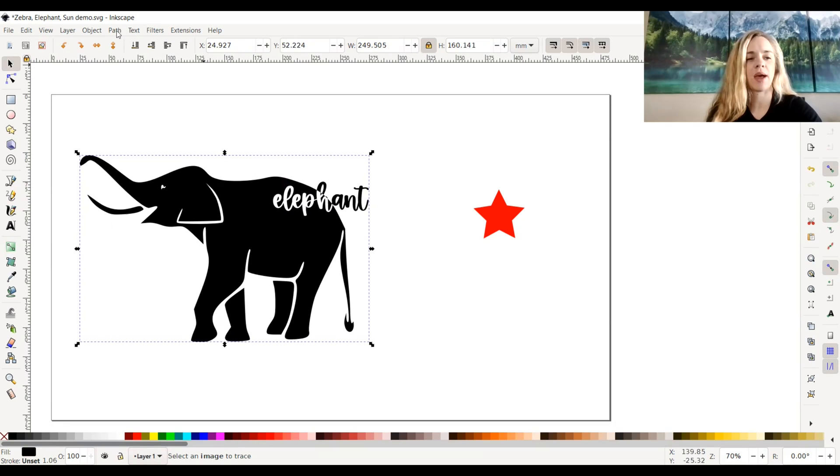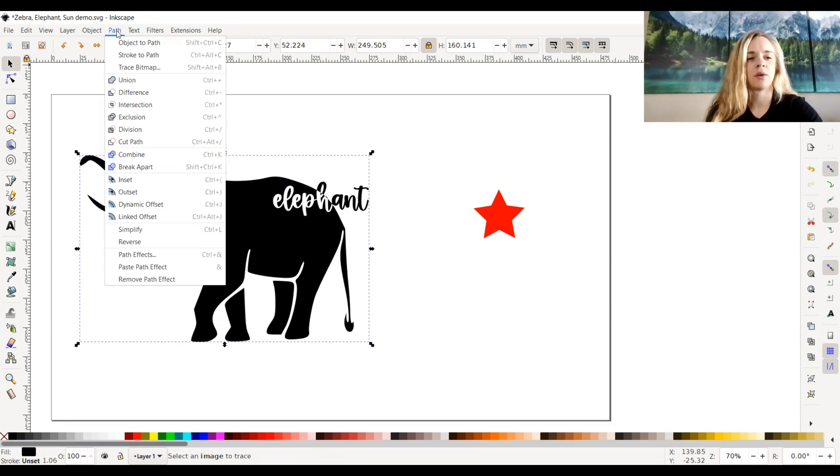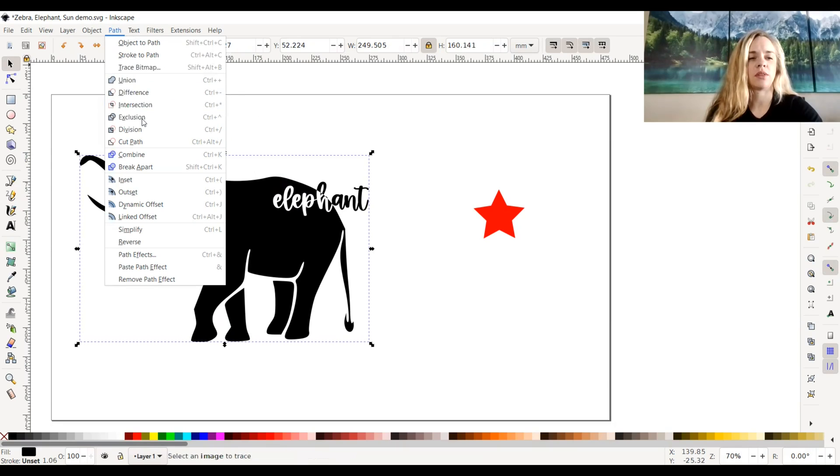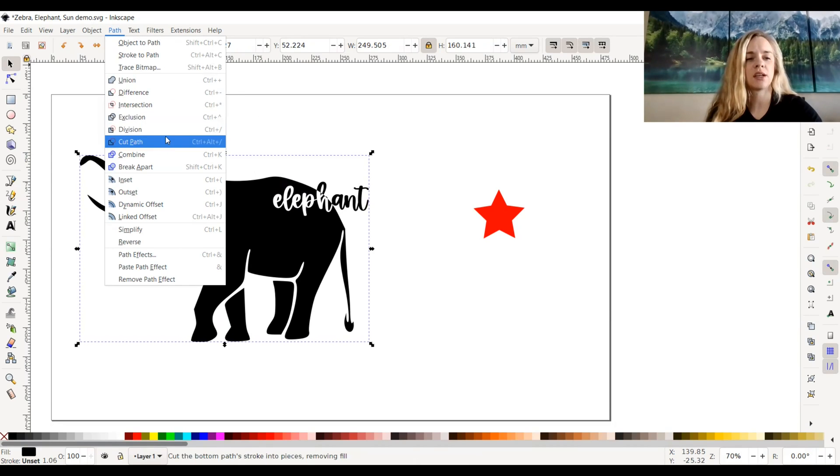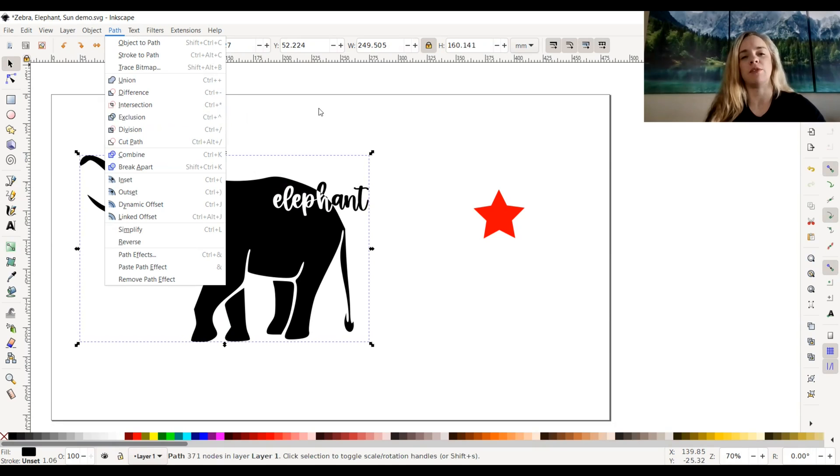So again, that was path. With the star, we did difference. And with the elephant text, we did exclusion. Hope that was helpful for you.